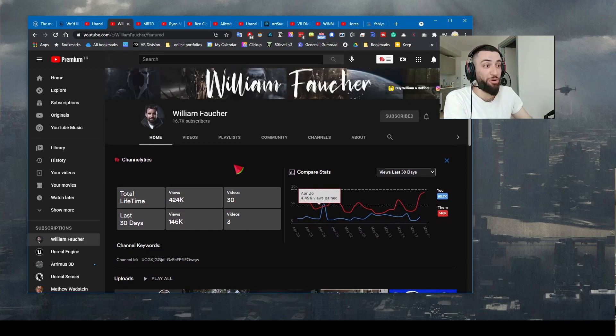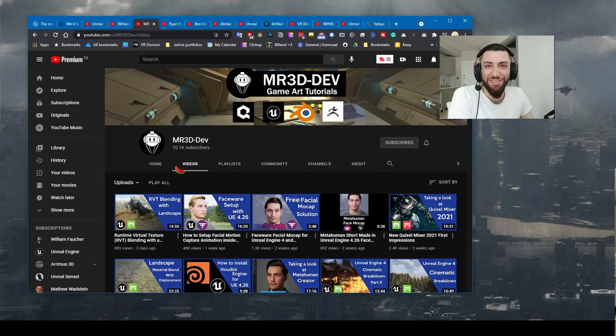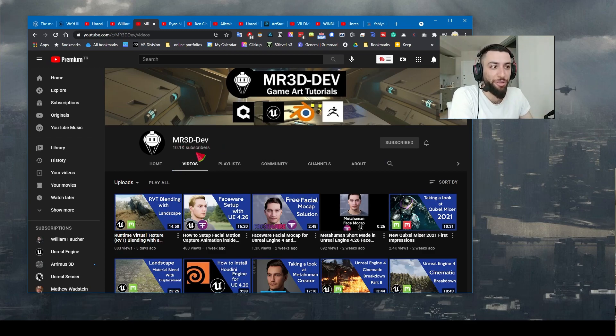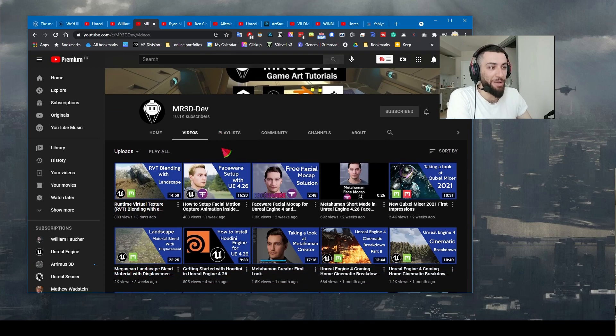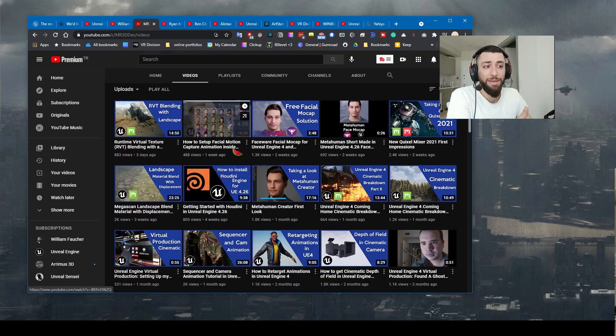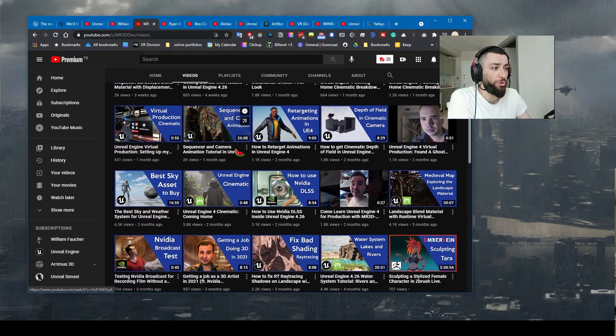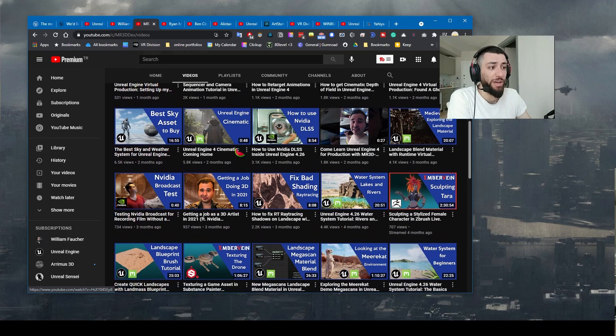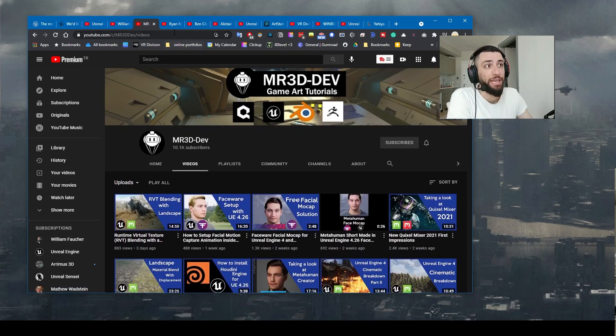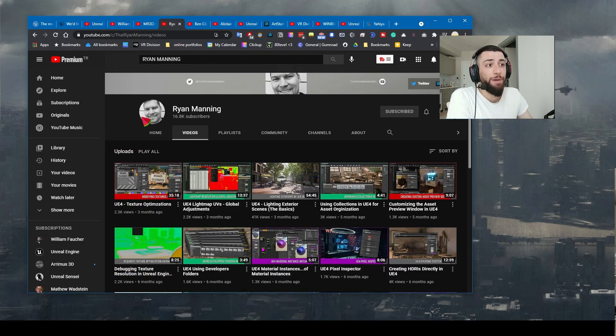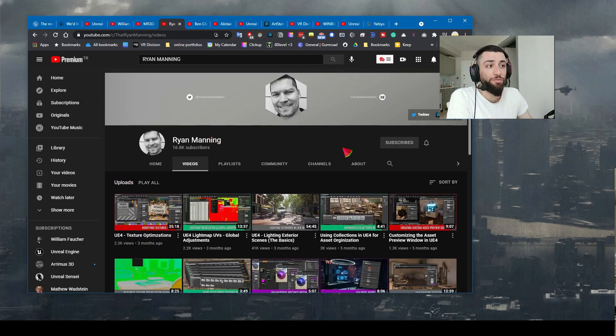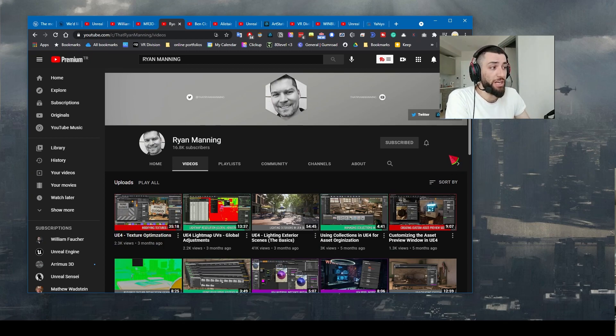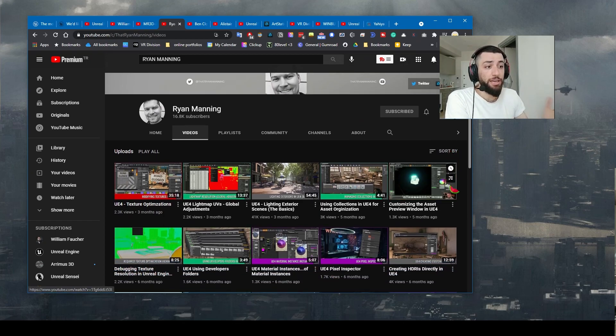Second on the list is M3 3D Dev. Congrats on the 10,000 subscribers my man! He makes really good videos as well. Been watching your tutorials for a long time. All links in the description again. Ryan Manning is one of my favorite Unreal educators. I keep learning from Ryan. He is not that active but when he posts, he posts.